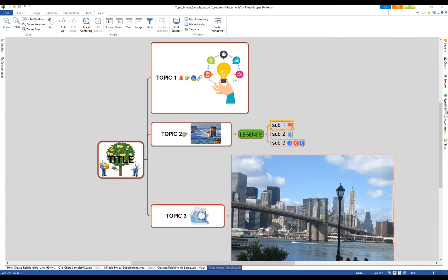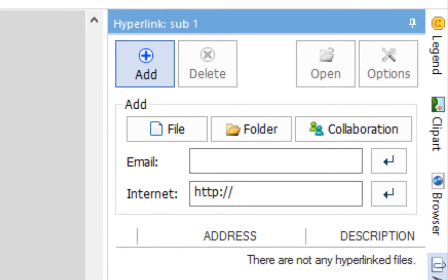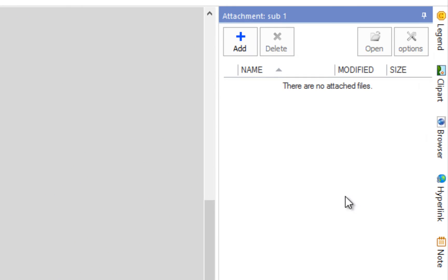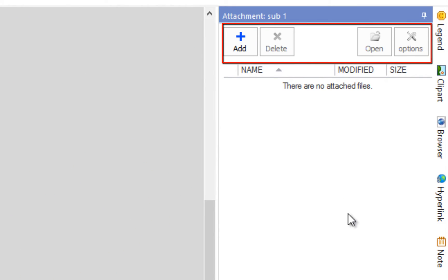Hyperlinks are used to link topics to documents, websites, folders and even email addresses. You can attach files to topics for easy document management and transport.